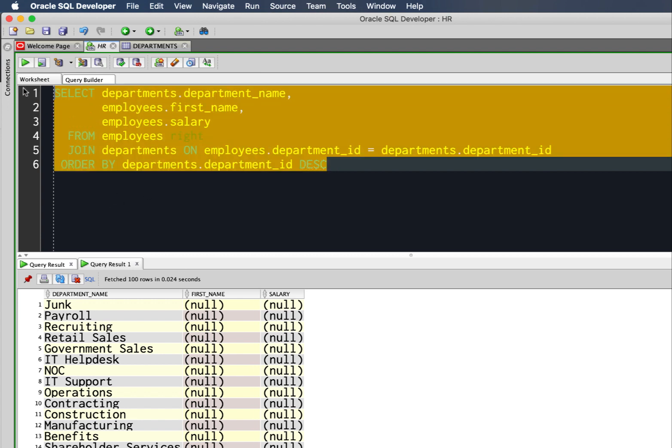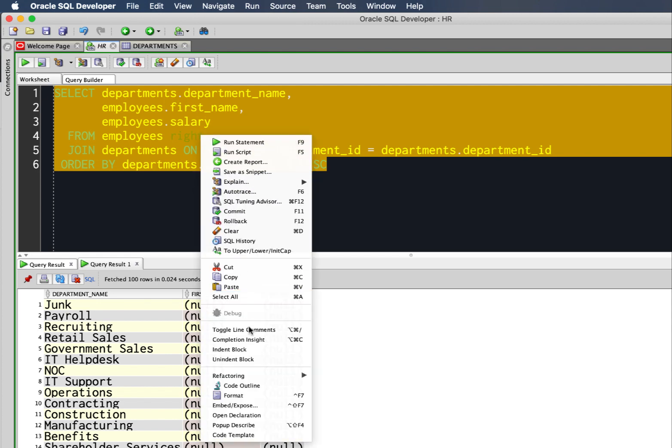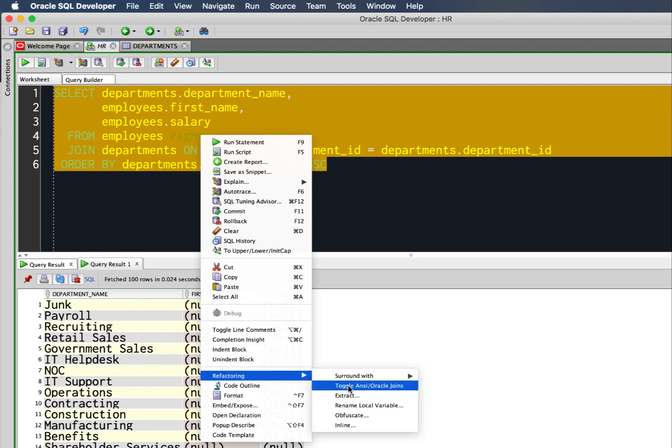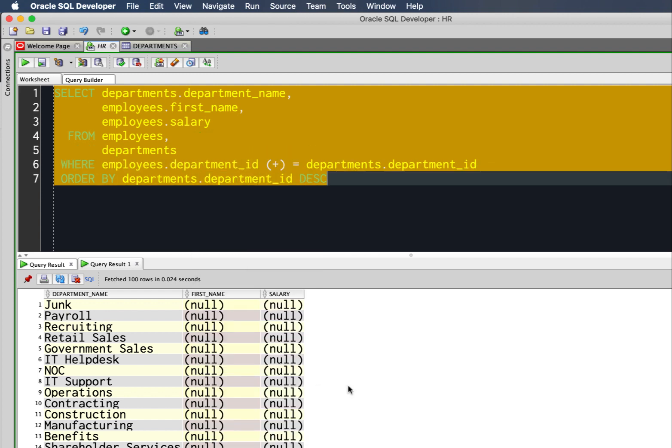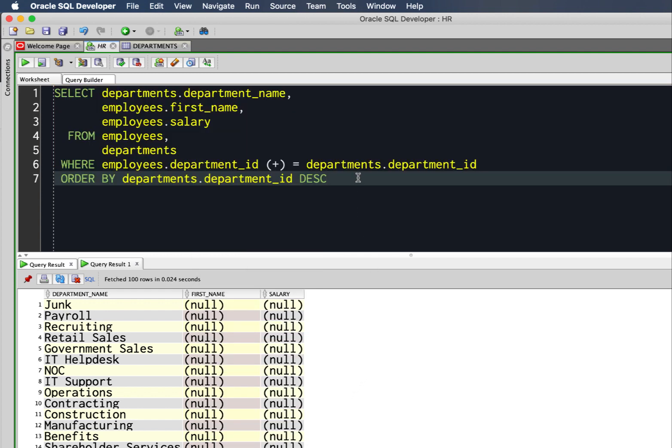I can also select this again and hit the refactor again, and it goes back to the way I originally wrote the query.